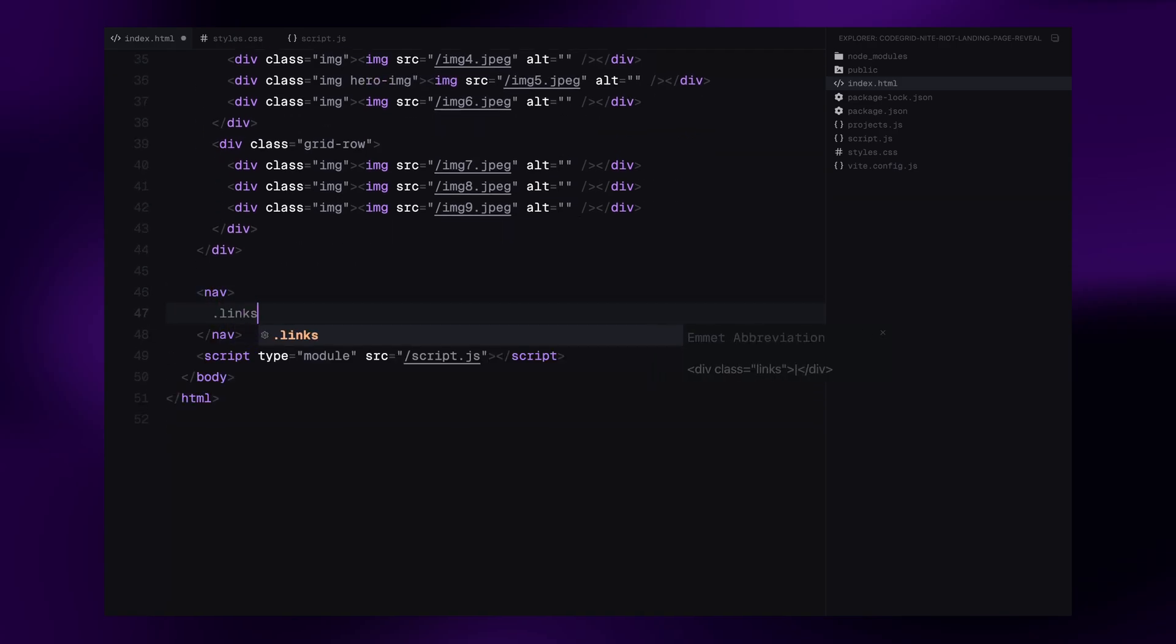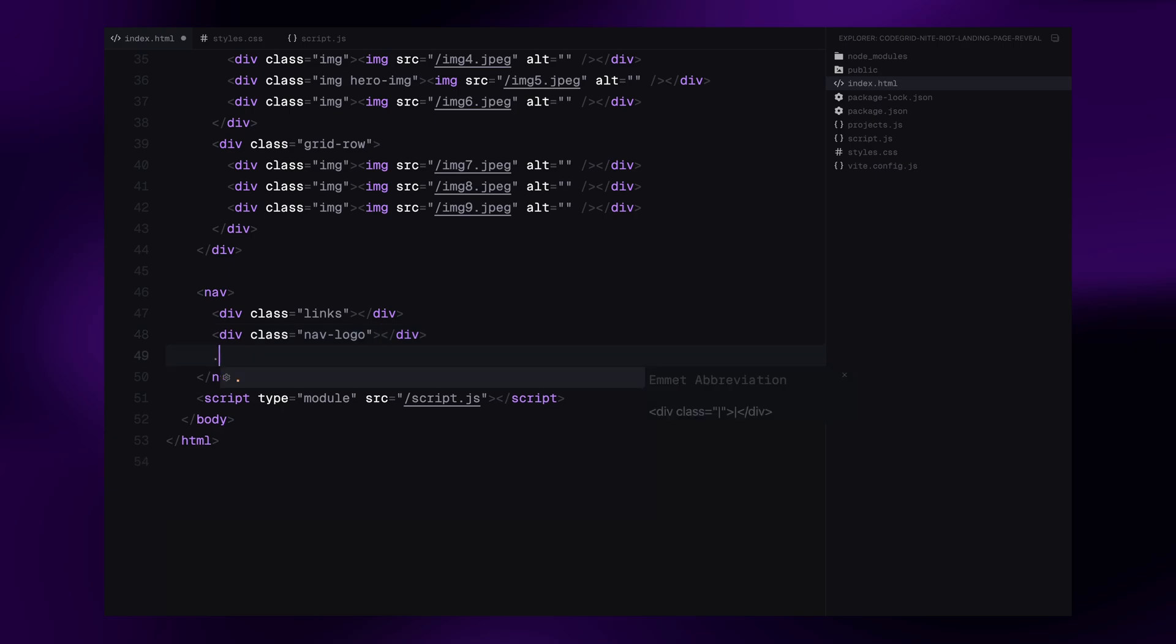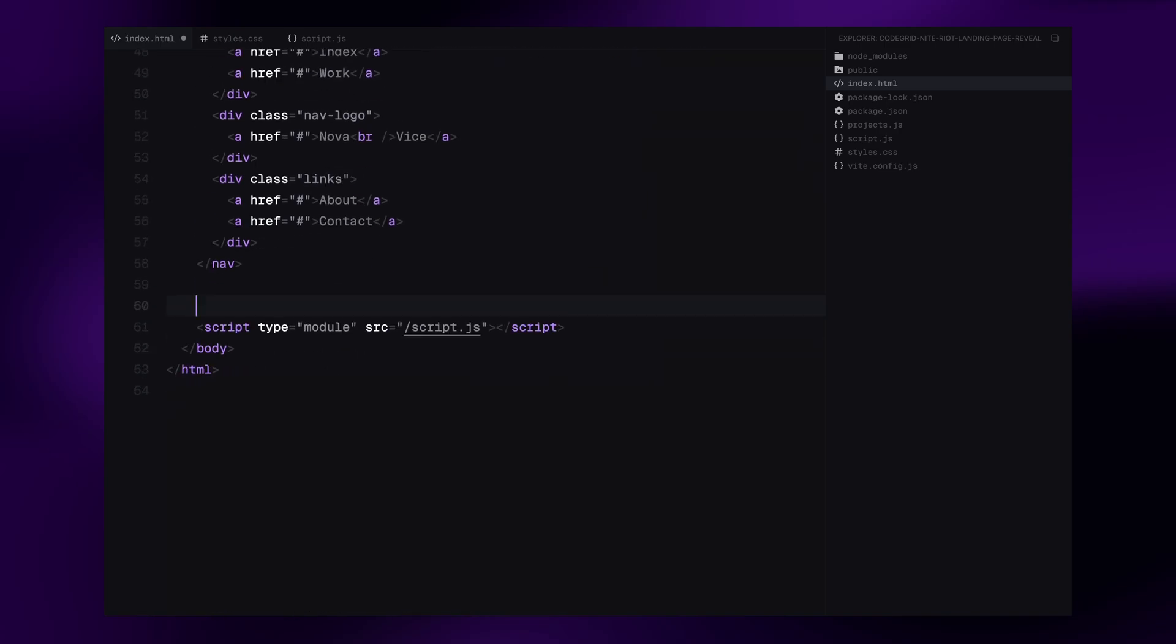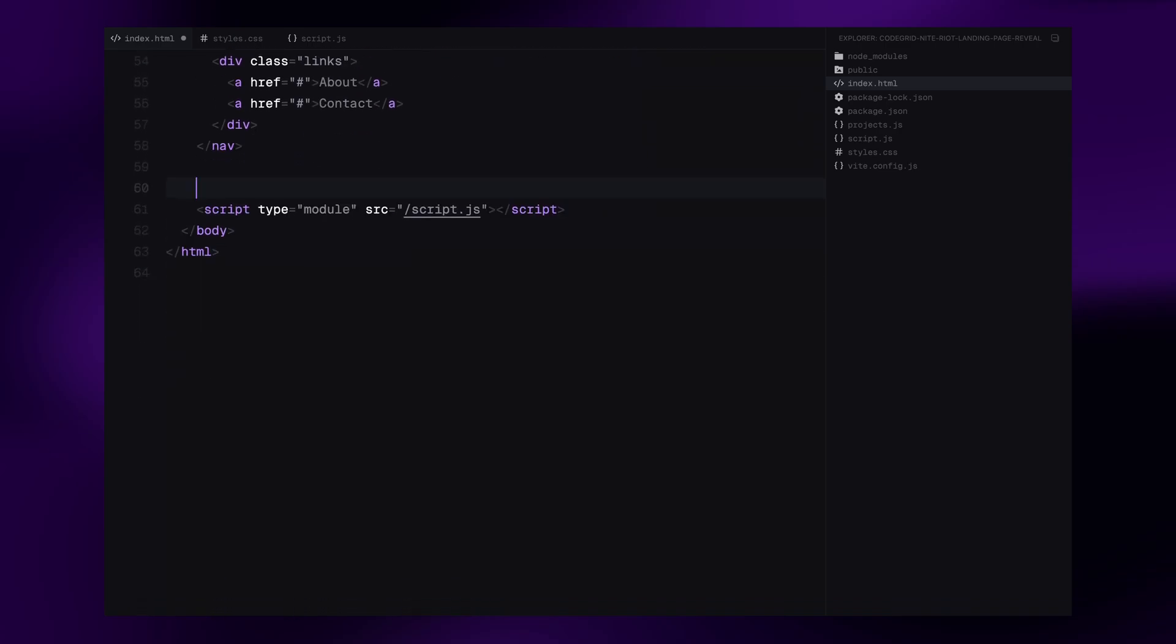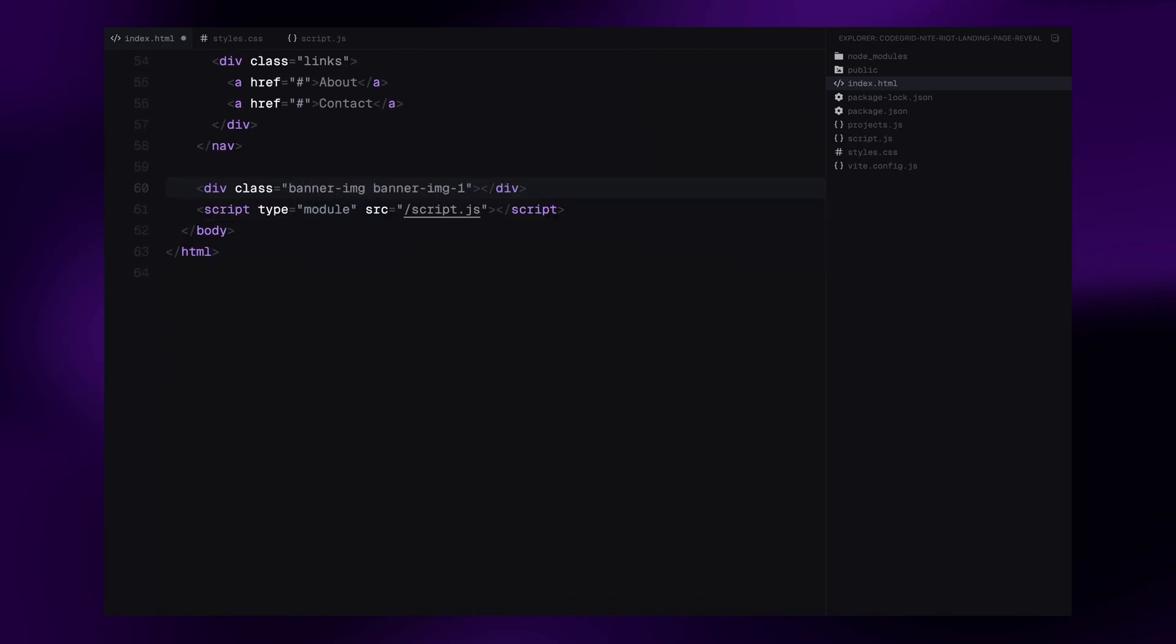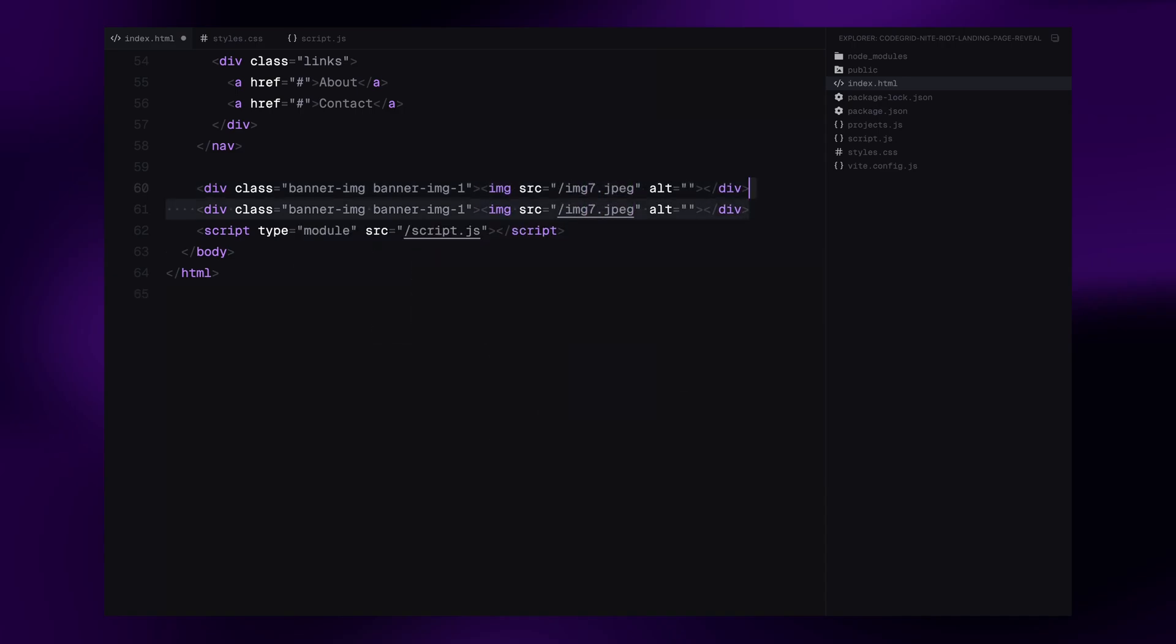Then comes the navigation bar, just like before, we'll divide it into three parts. Links on the left and right, and the site logo in the middle. After that, we add two banner images. These will be revealed on either side of the hero image when the animation plays. Each of them will have unique class names, so we can easily target them with GSAP.